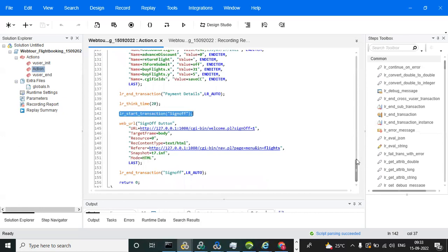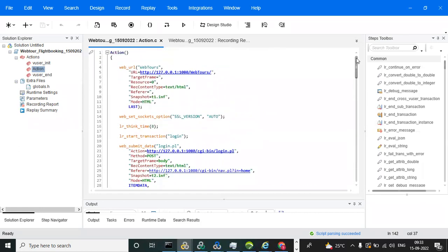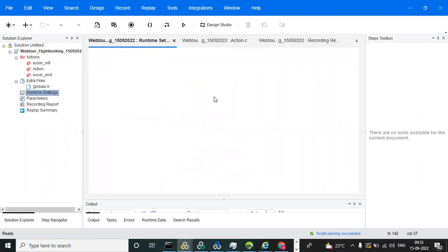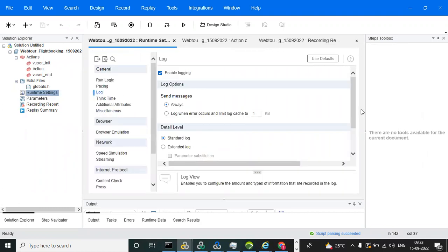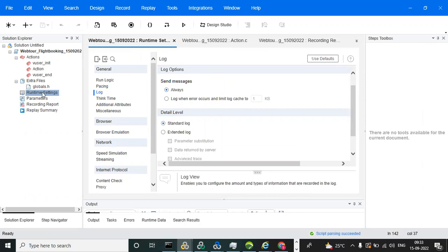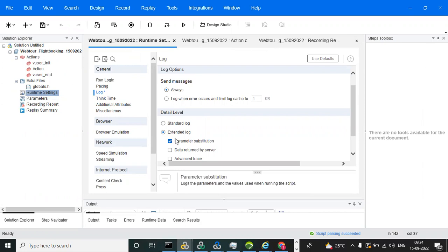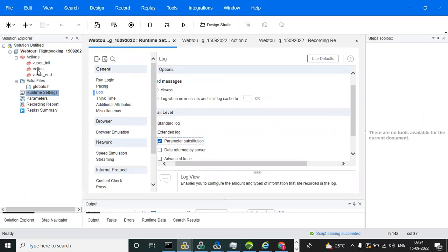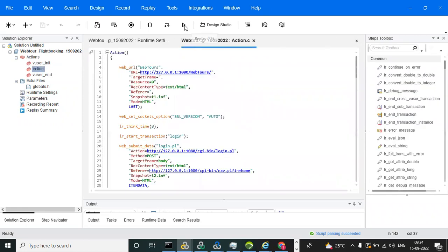Before replaying the script, go to Runtime Settings, enable Extended Logs, and check Parameter Substitution — these are mandatory settings. Save the settings. Then click the Replay button to execute the script.